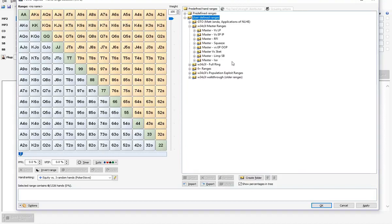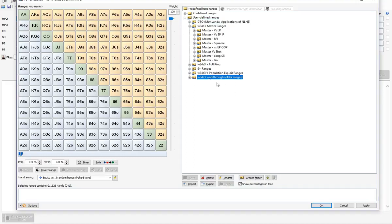The ranges that came before this — the ones available in the Excel document and all other formats — are the Master Ranges. So you're probably going to be picking between the Population Exploit Ranges or the Master Ranges. There are also some other ranges here, for example Matt Jander's range from Applications of No-Limit Hold'em, and some older ranges from my Weasel's Walkthrough series — a ten-part strategy crash course on how to beat six-max cash games.